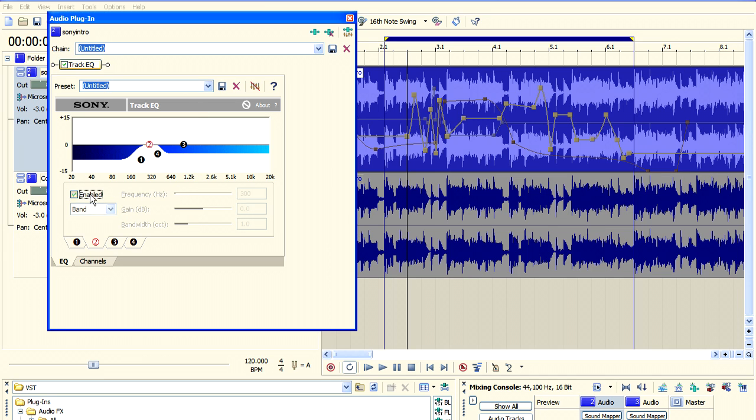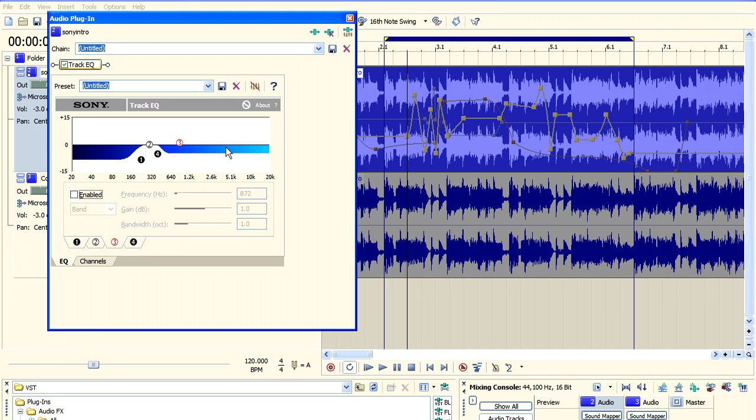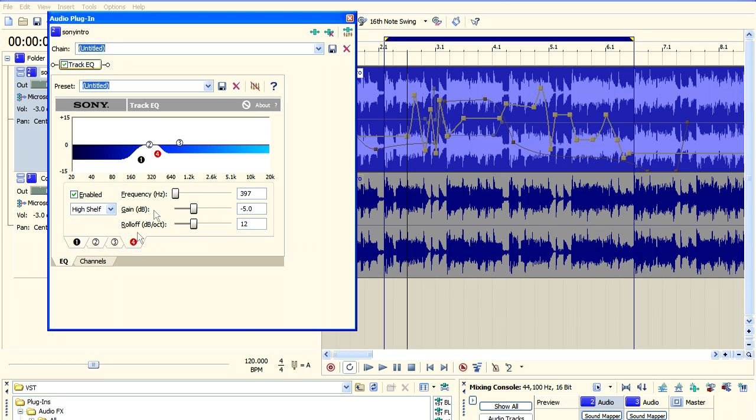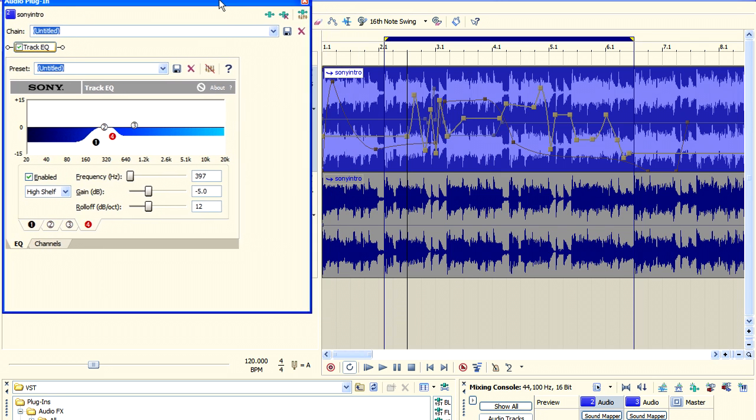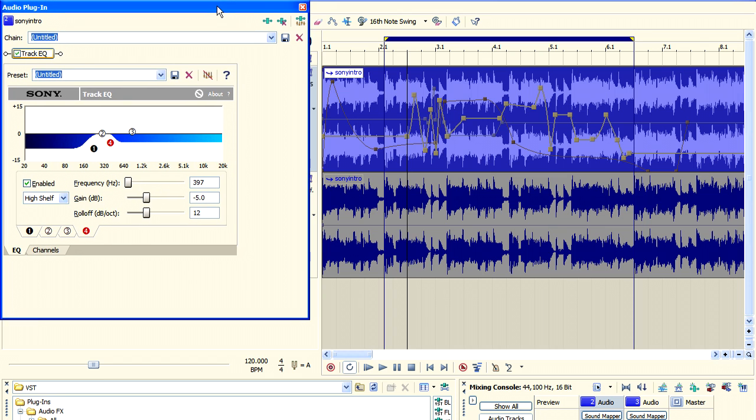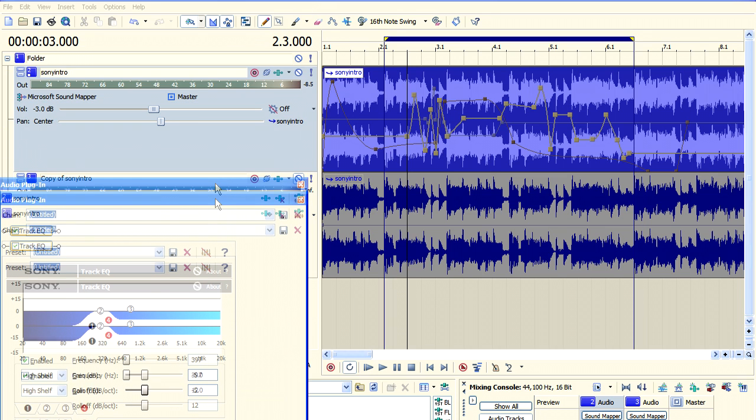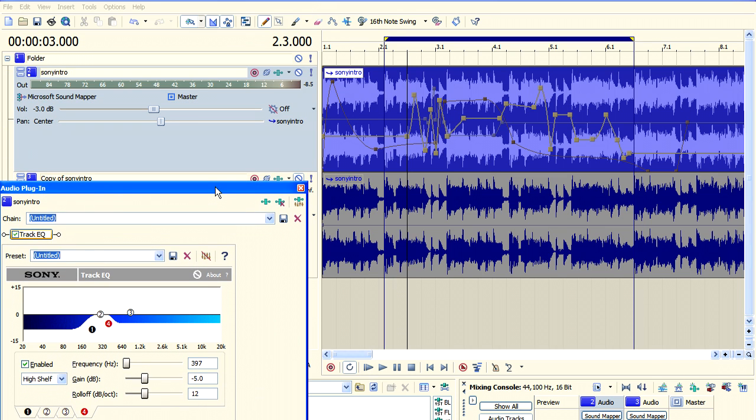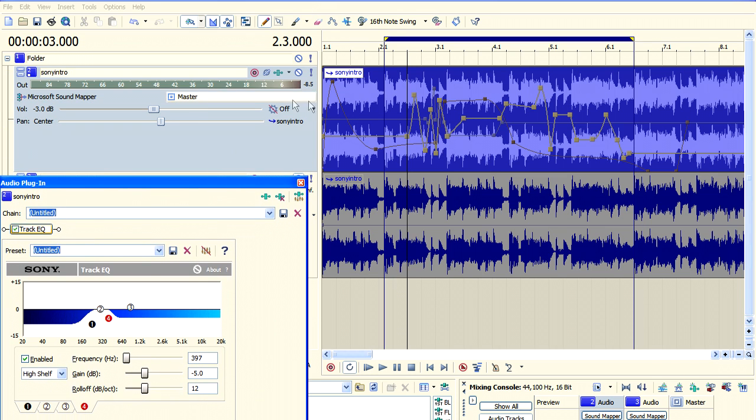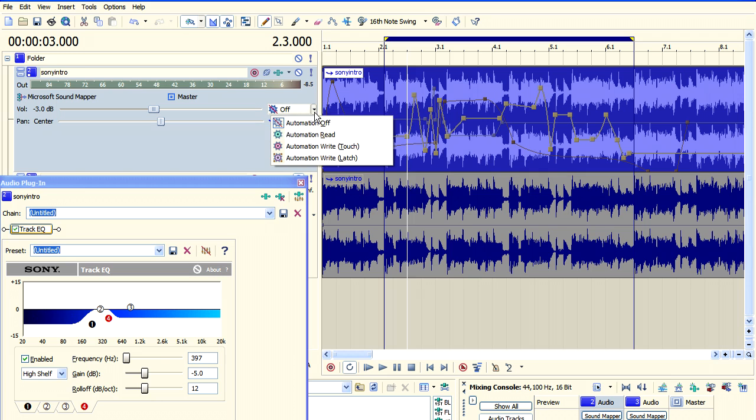What I've got here to demonstrate the automation process is a very simple setup where I'm going to use the number one and number four track EQs, the high shelf and the low shelf EQ to control the bass and the treble. I've switched off number two and number three and I've already set up the automation on the track so you can hear the effects of the changing EQs.